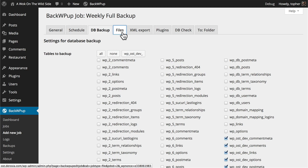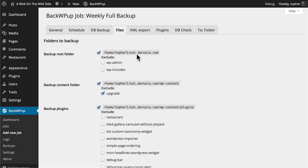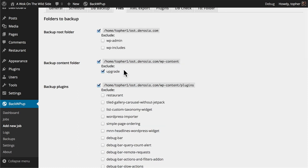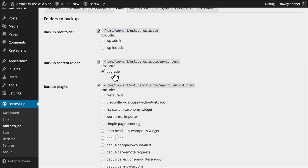Then we can come over to files. We're going to back up the root folder. We can optionally exclude wp-admin and wp-includes. Theoretically you should never touch those and nothing should have ever edited them so you could simply get fresh copies from WordPress. I'm not going to exclude them just so that I don't have to go get new copies. We're backing up the content folder and we're going to exclude the upgrade folder which should never have anything besides temporary files in it anyway.